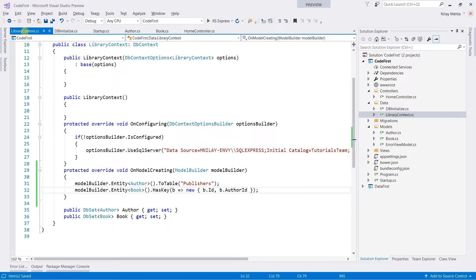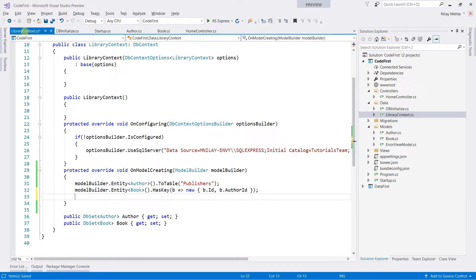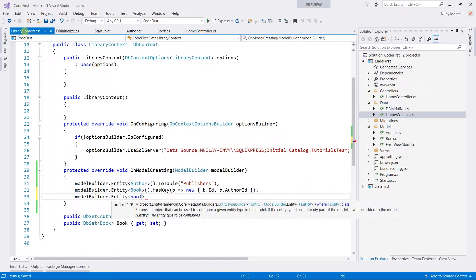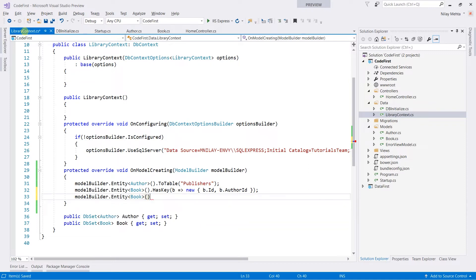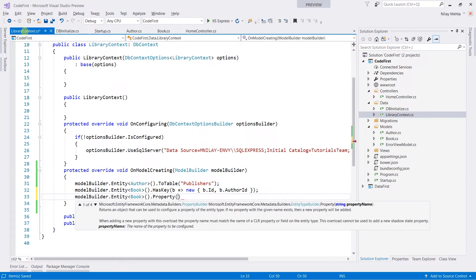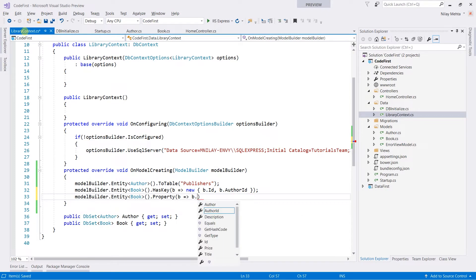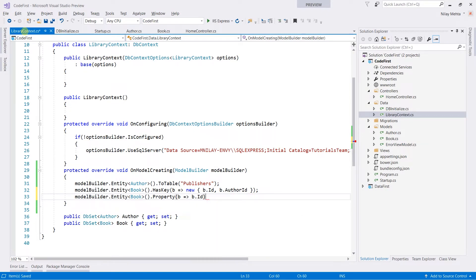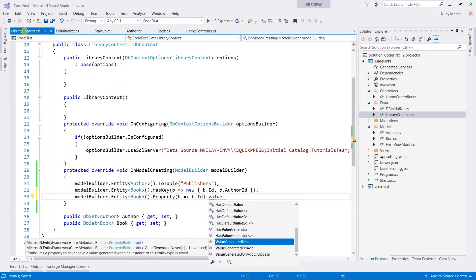To disable the auto generation, we need to retrieve the property first. We need to write model builder dot entity of Book dot property, pass the lambda expression and retrieve the field — b dot id. To disable the auto generated value, we need to call the valueGeneratedNever function.